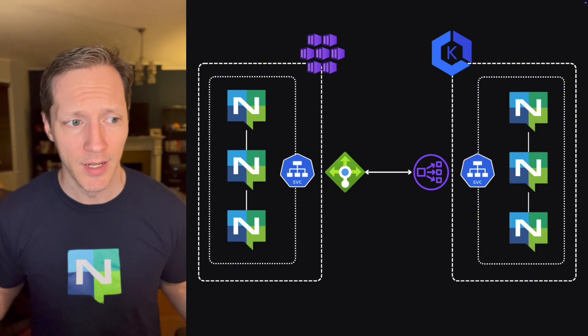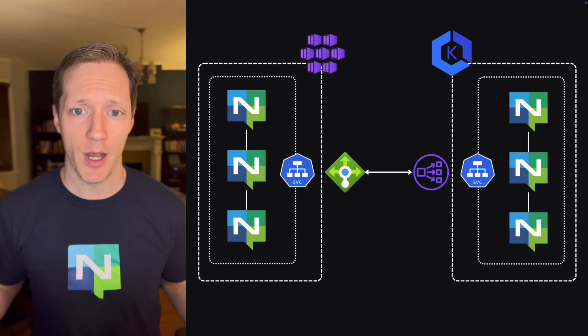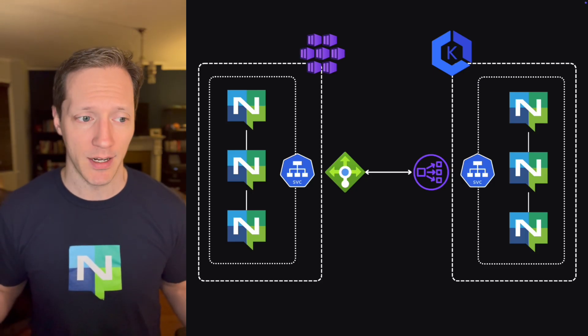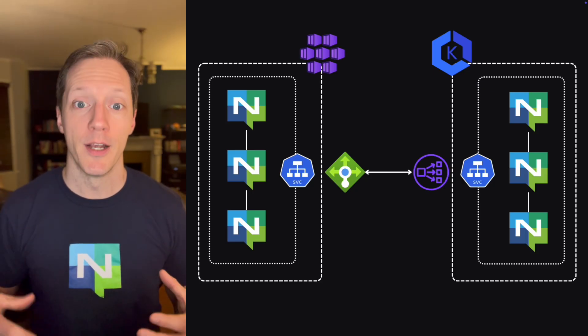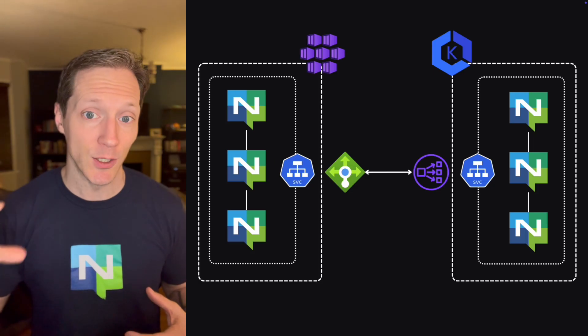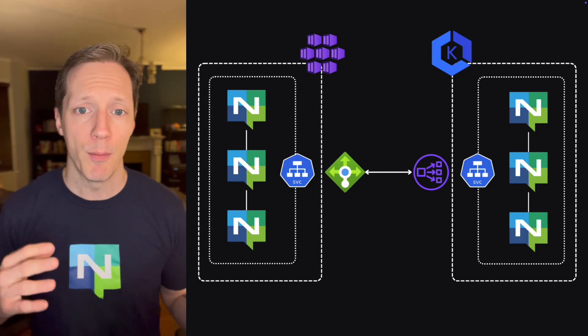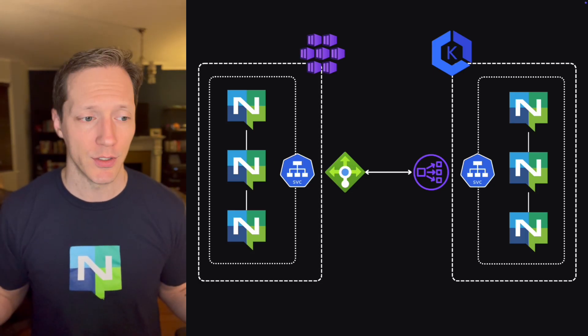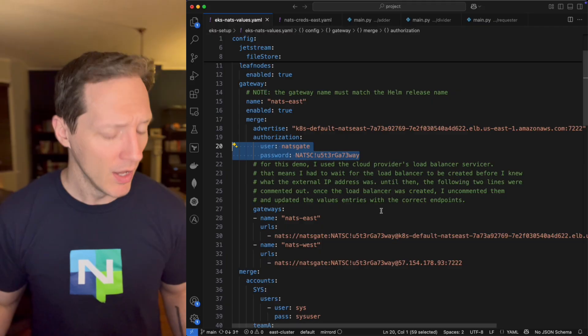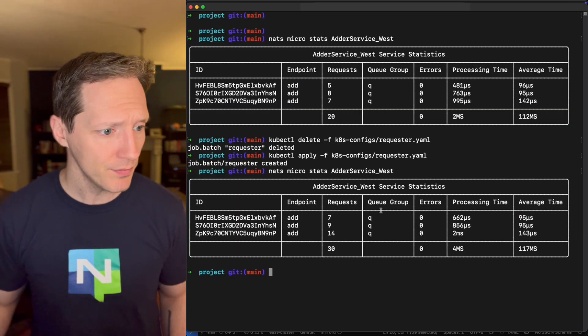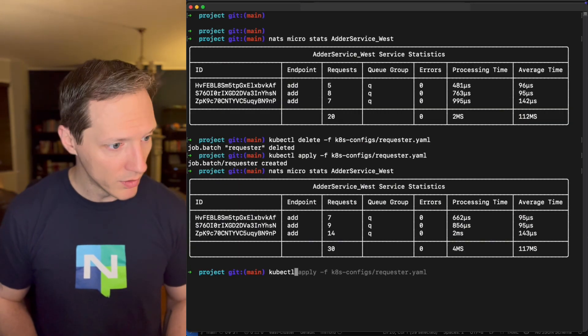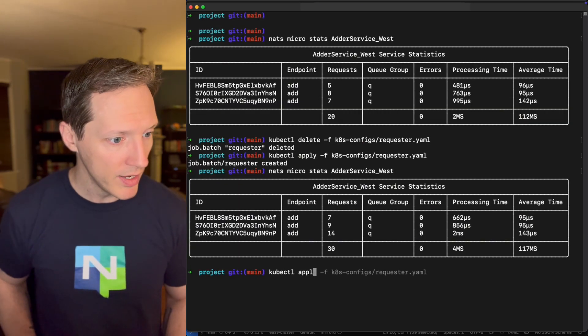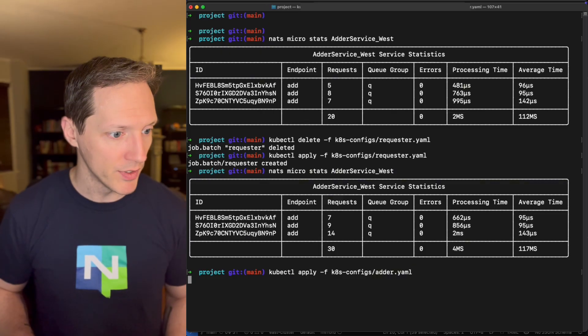Cool. We've already established that. And we've already established that with a super cluster, we can have traffic span between the two NATS clusters. Now that kind of brings up the question, what would happen if I stood the adder service up in the East again?